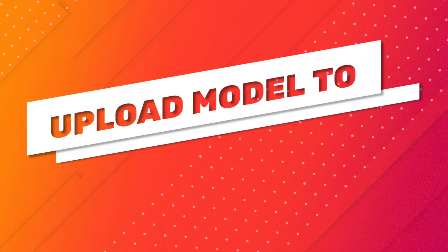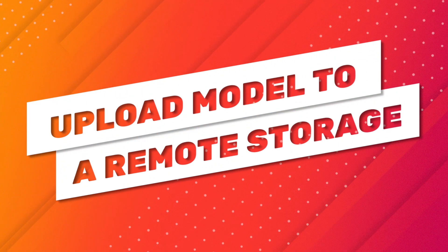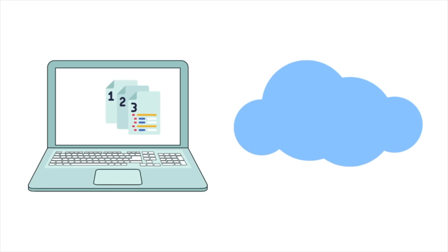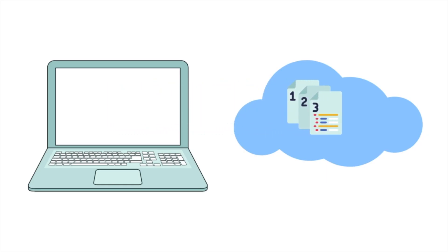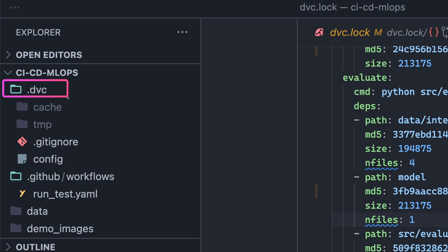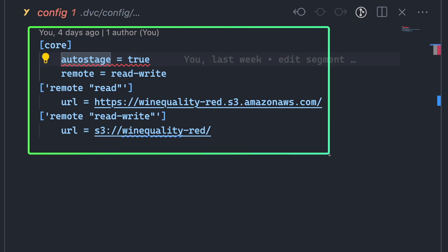To access the data files and models produced in the pipeline stages, we need to upload them to a remote storage location. DVC simplifies this process by allowing us to upload all necessary files with a single command. To do this, we will specify the remote storage in the config file under the .dvc directory.